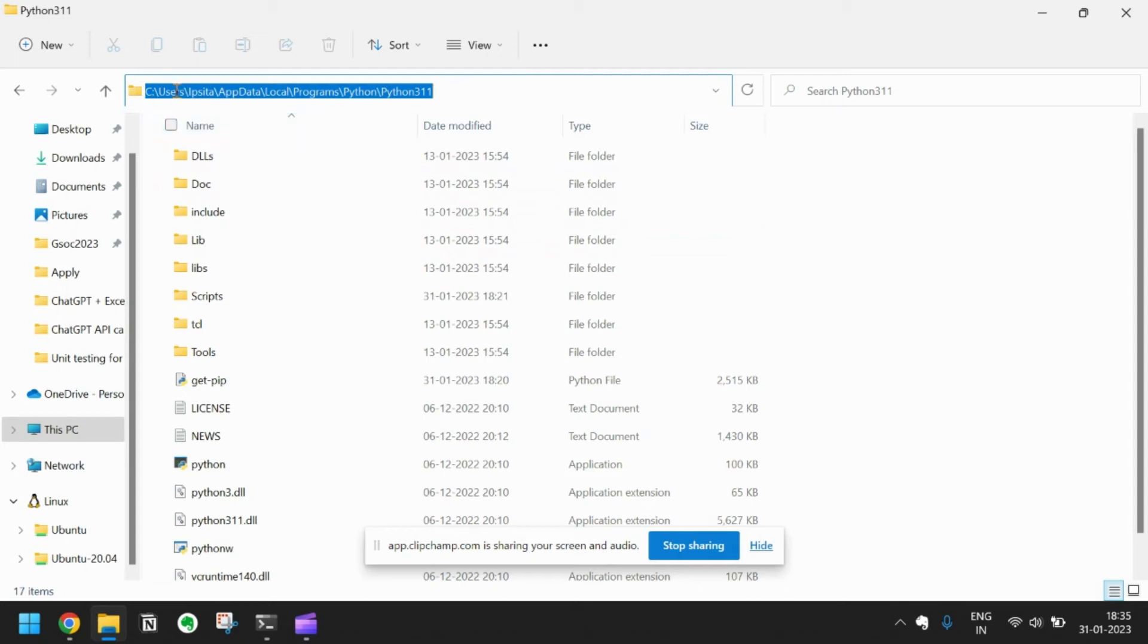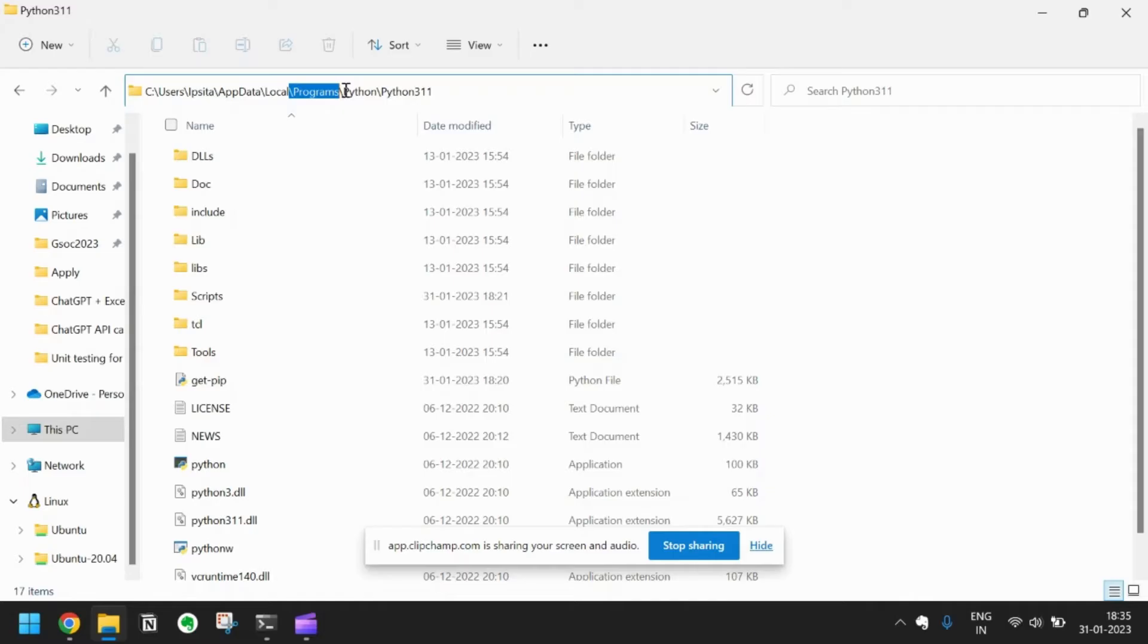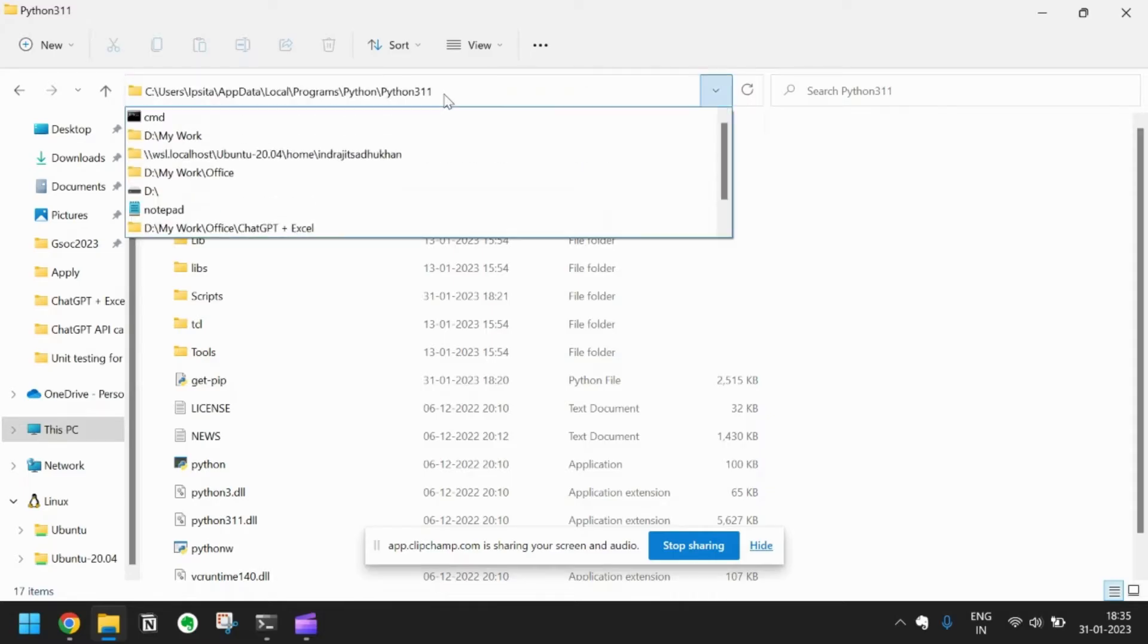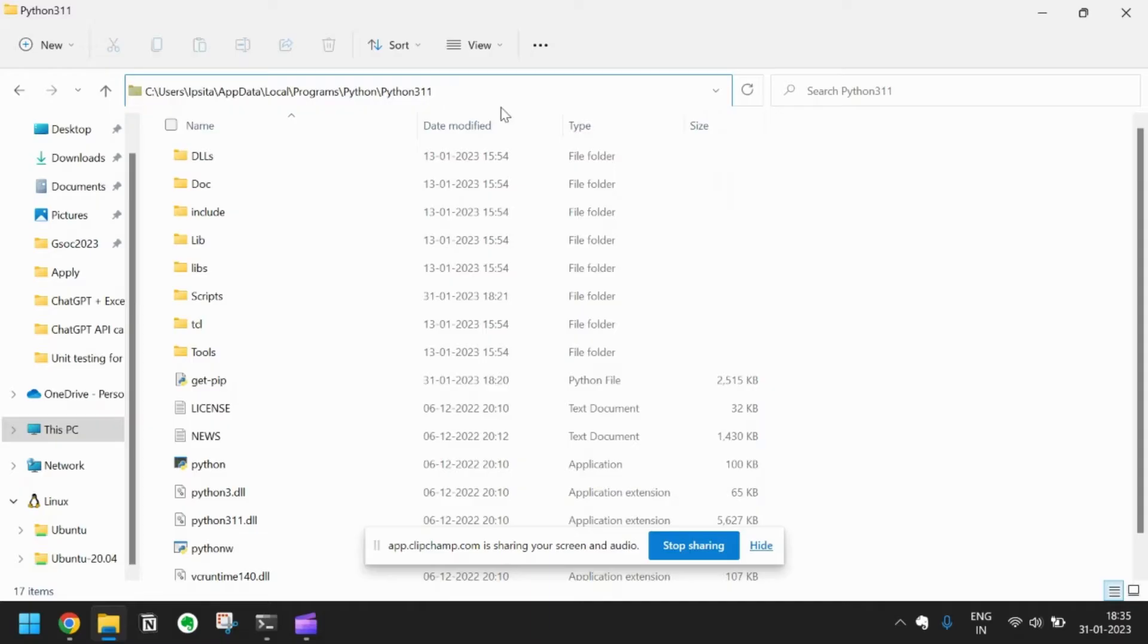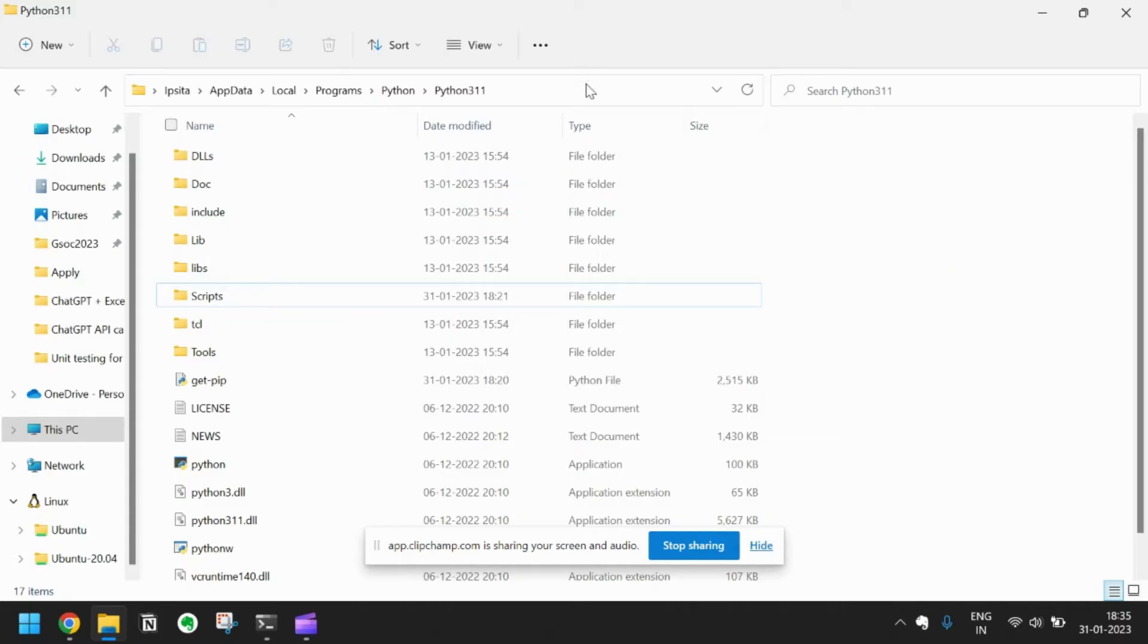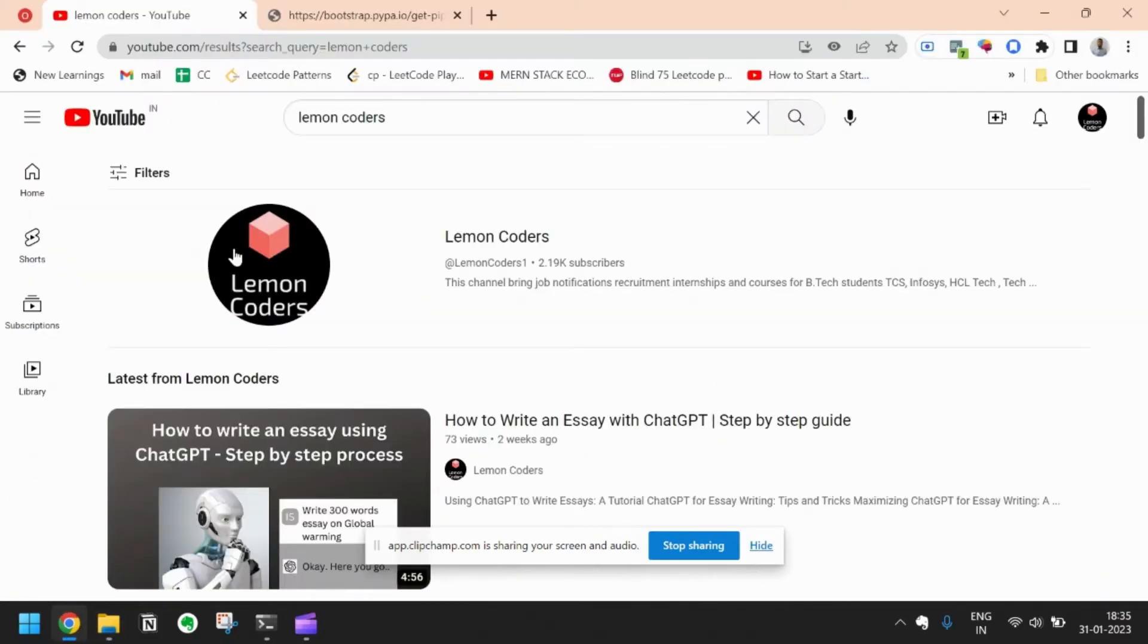First we will come to this C drive, then Users, then username, AppData, Local, Programs, Python, Python 311. This is the path where your Python is installed most probably.